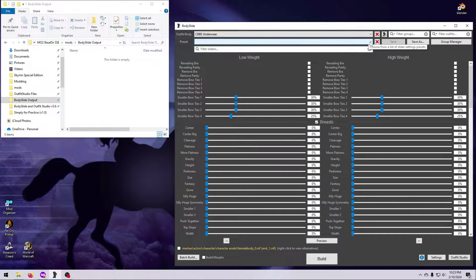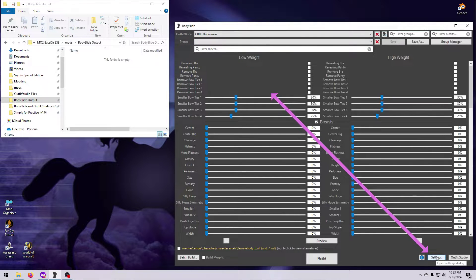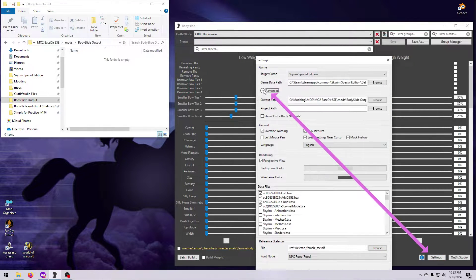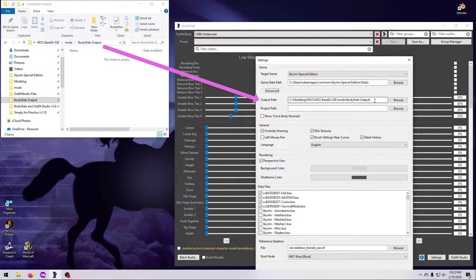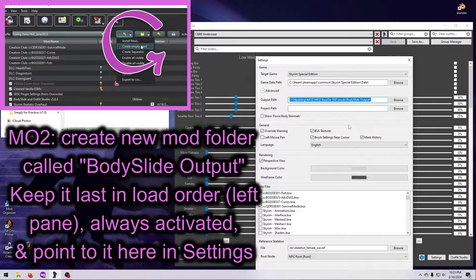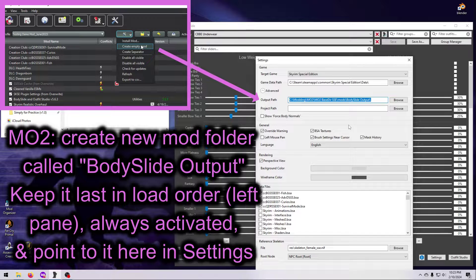Before you do anything in Body Slide, consider where you want it to put the NIFs it makes. In the Advanced section of the Settings menu, you can set the Body Slide output path. For MO2 users, it is recommended to create a new mod folder for Body Slide's output and point to it here in this box.